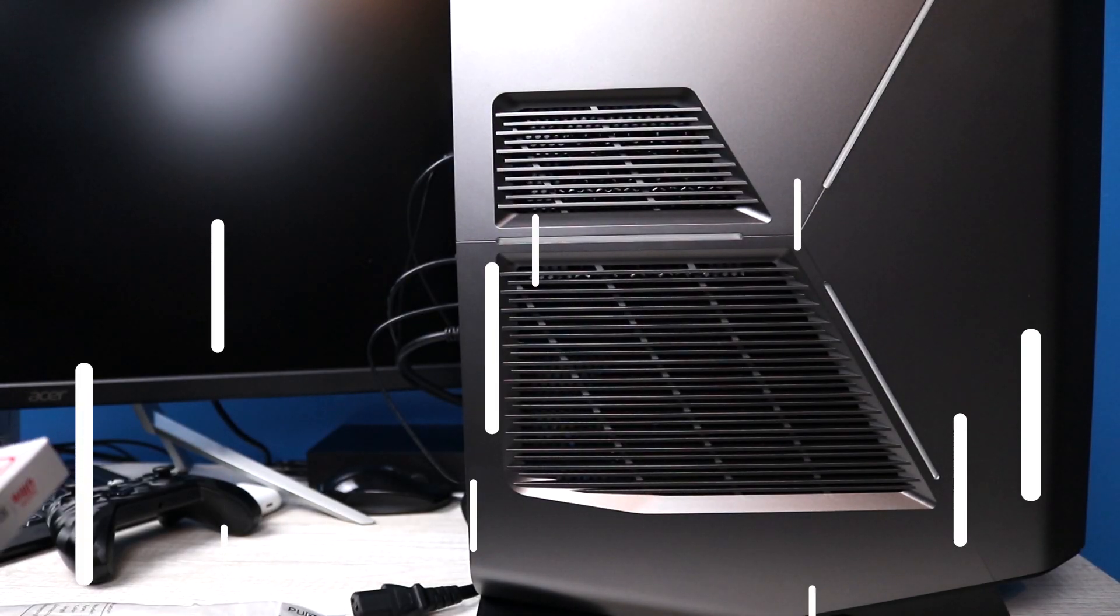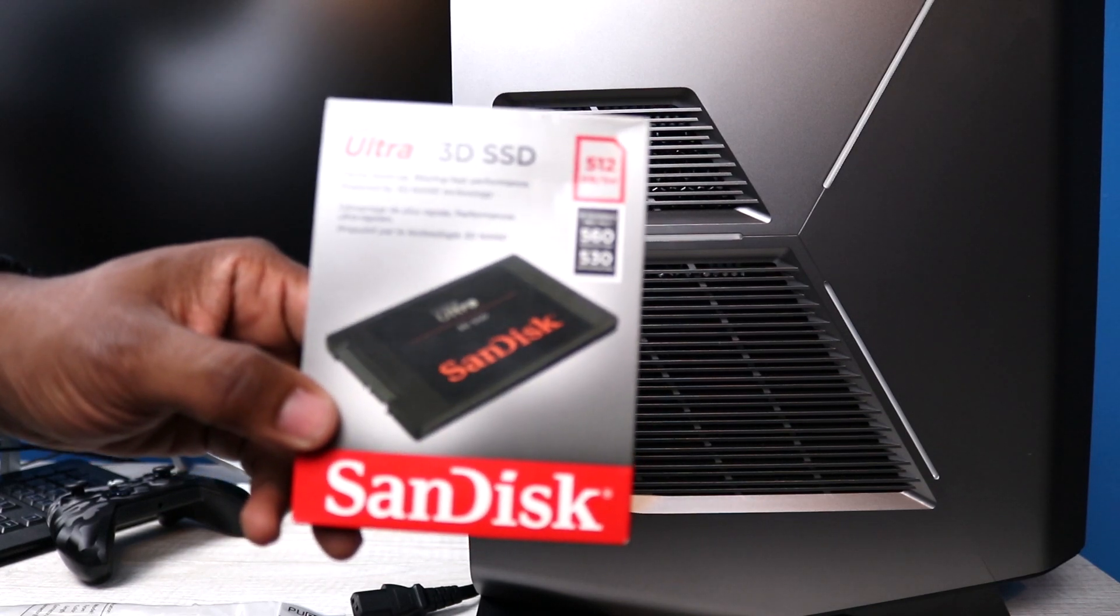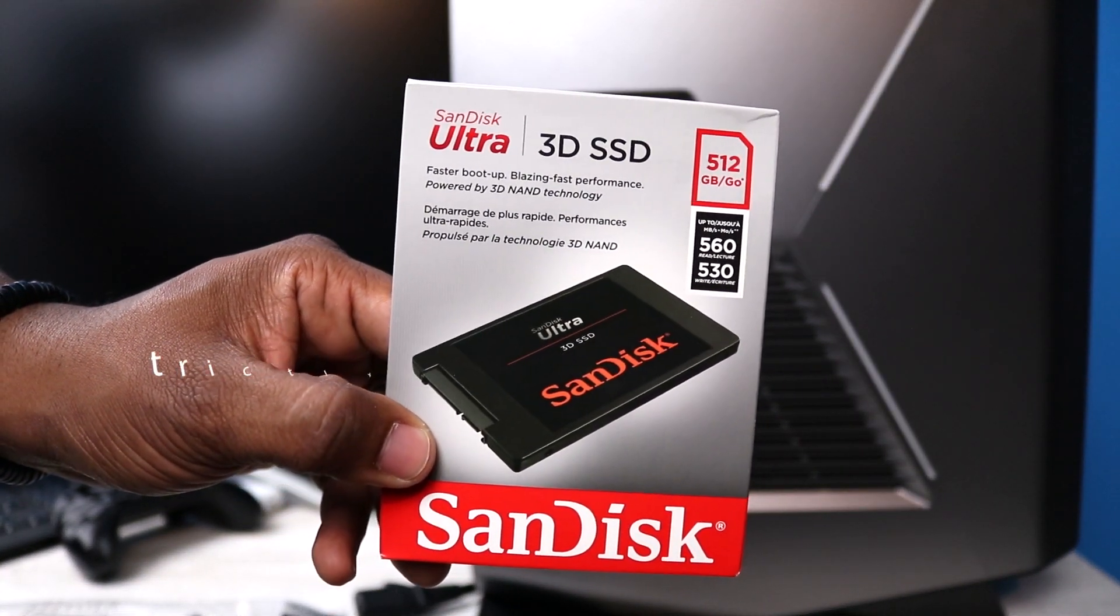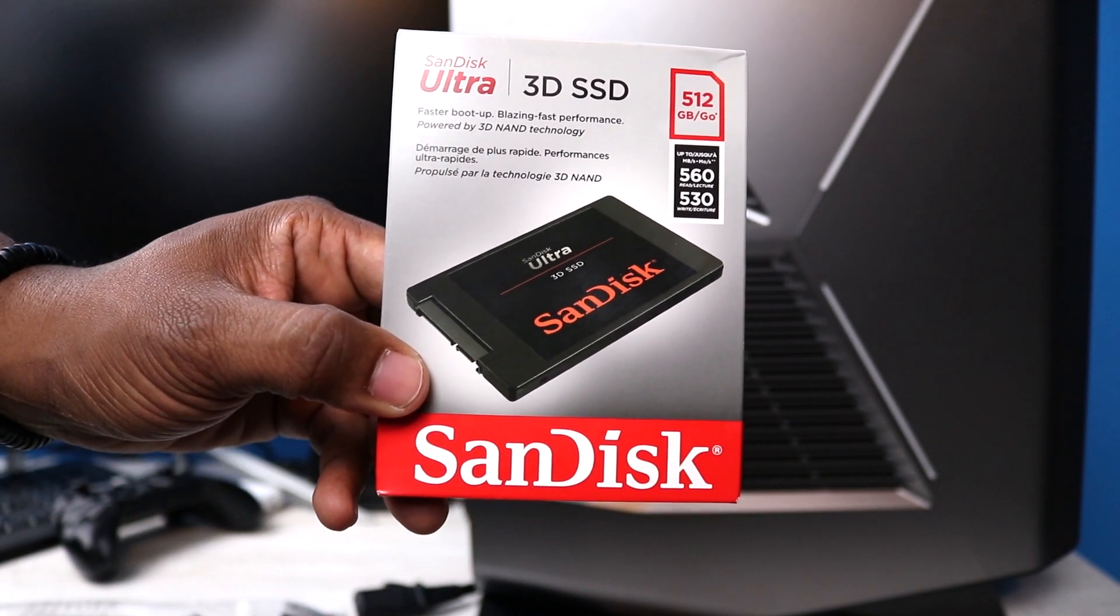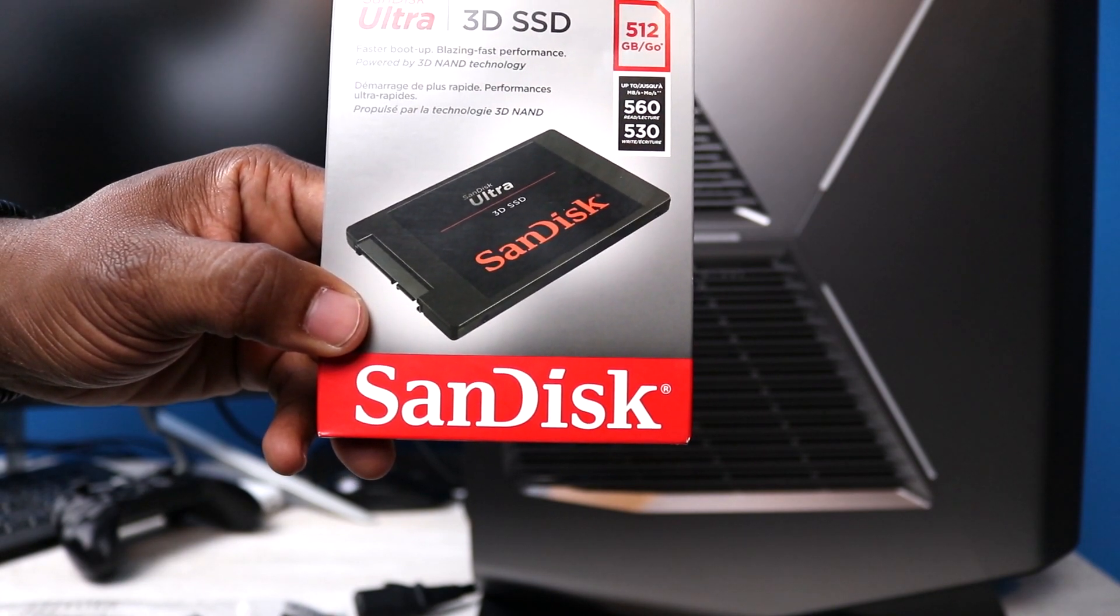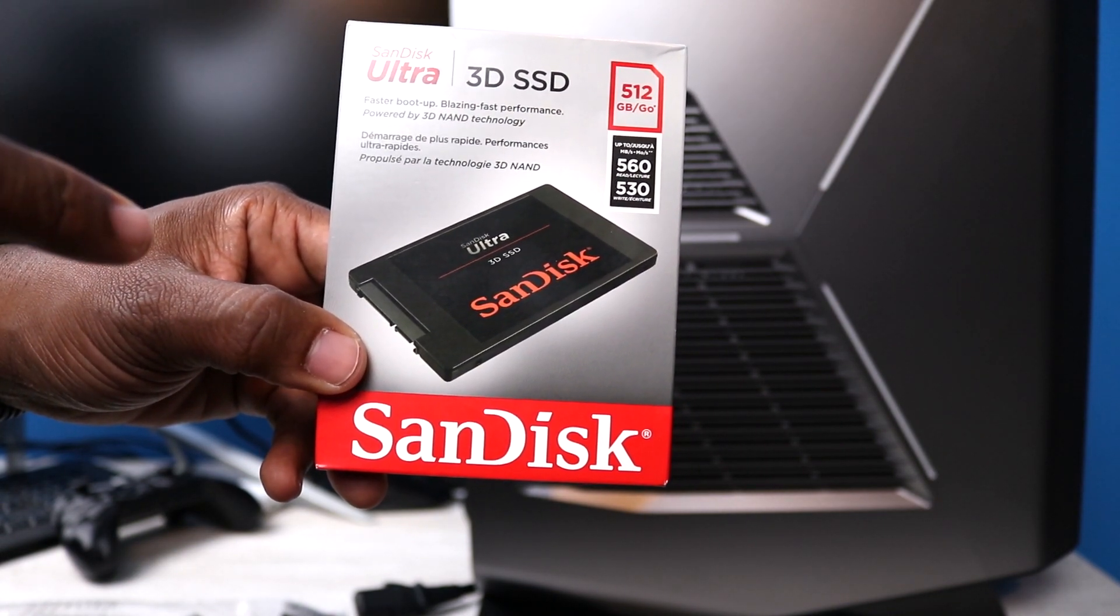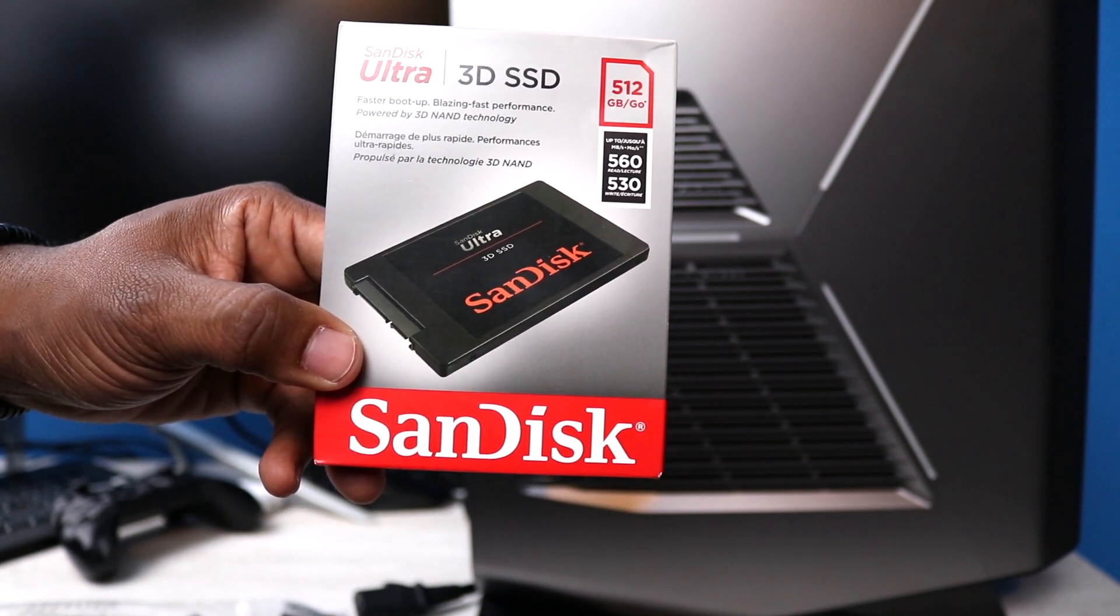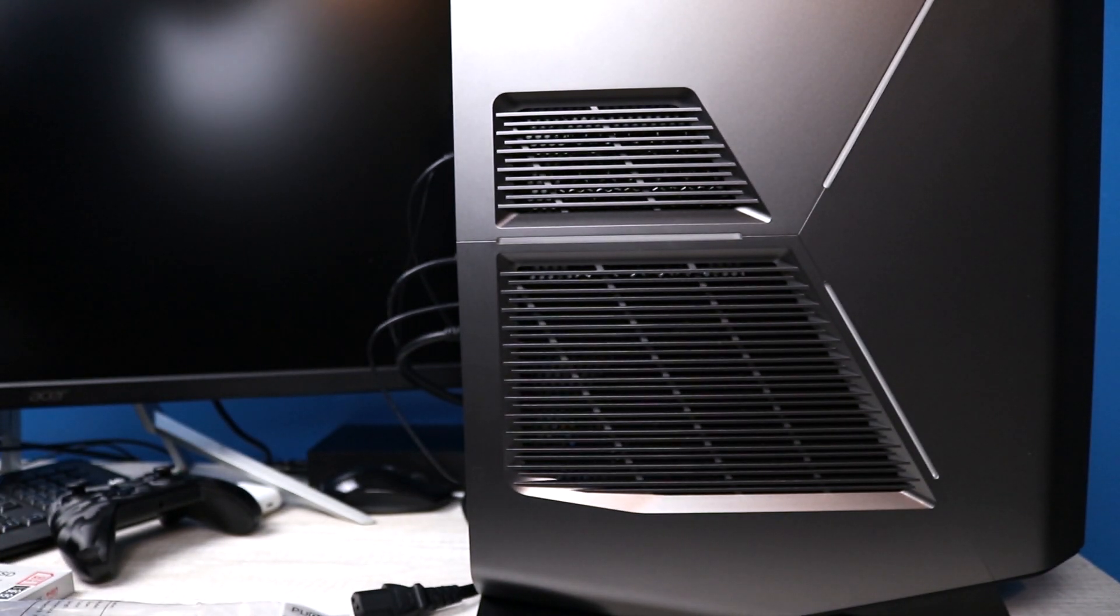All right guys, what we have here today is again the SanDisk Ultra 3D SSD drive, 512 gigabytes. We have 560 megabytes per second for the read speed and 530 megabytes per second for the write speed. This is my third SSD drive that's going into the Alienware Aurora R7, and let's go ahead and get the case taken off on the side.